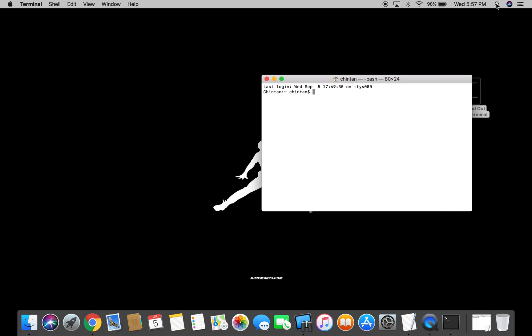So now that Terminal is open, the only thing I need to do right now is type in the word hostname. After you have typed in the word hostname without any spaces, push the Enter button on your keyboard.